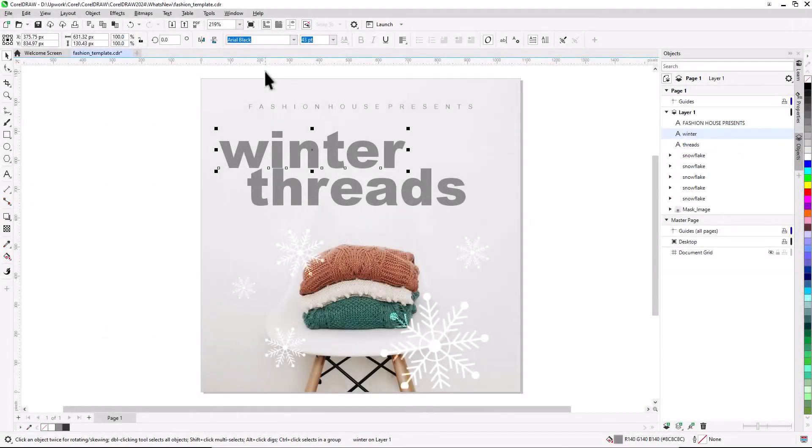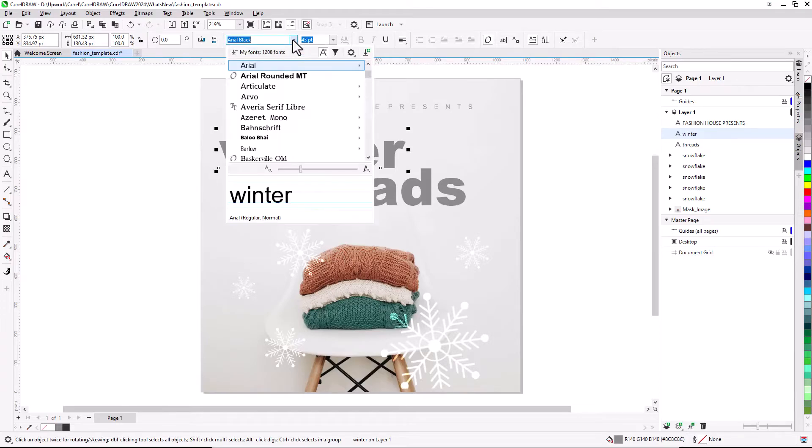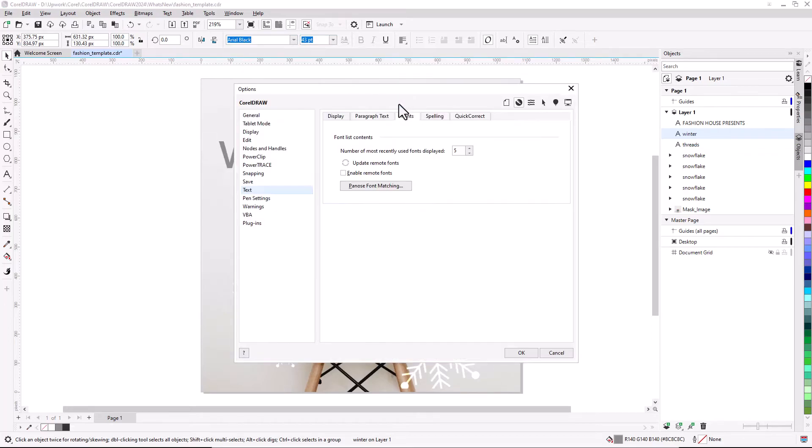You can now access remote fonts, such as Google Fonts, directly in CorelDRAW and Corel PhotoPaint. Remote fonts are enabled by opening the Font List, opening Font Options and choosing Font List Options, and checking Enable Remote Fonts on the Fonts tab.